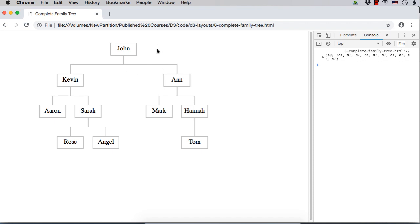When you represent the data, there is no option to have two parent names for one child. What we need to do, we have to add the additional information by using the parent detail.